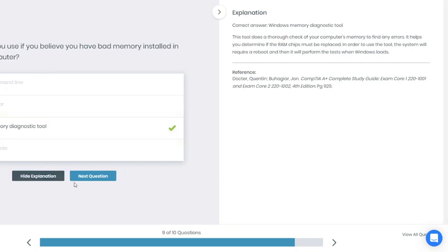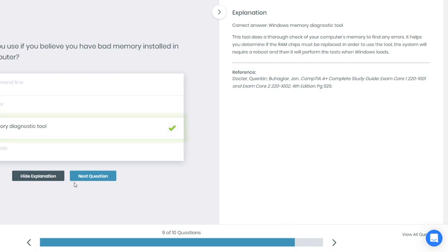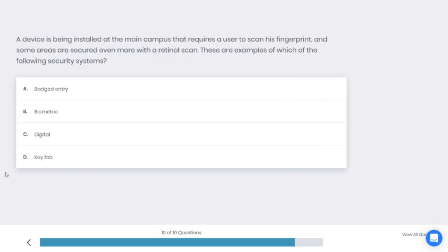All right, time's up. Let's see if this is the correct answer. Yes, Windows Memory Diagnostic Tools. Why is that? This tool does a thorough check of your computer memory to find any errors. It helps you determine if the RAM chips must be replaced. In order to use the tool, the system will require a reboot and then it will perform the test when Windows loads.